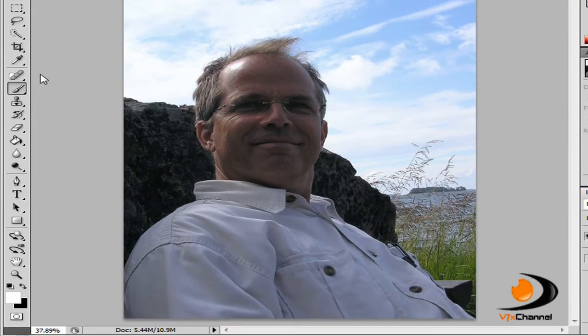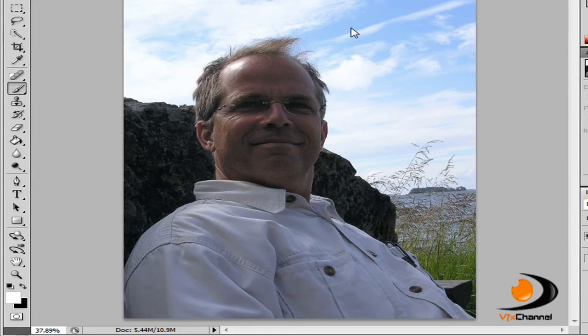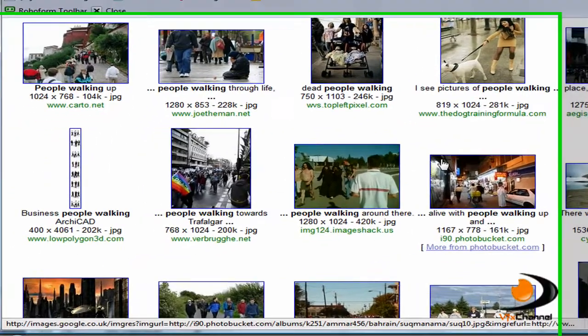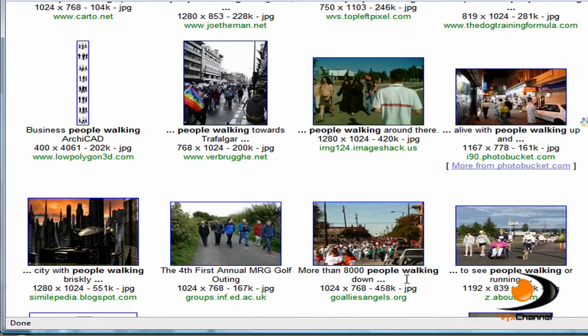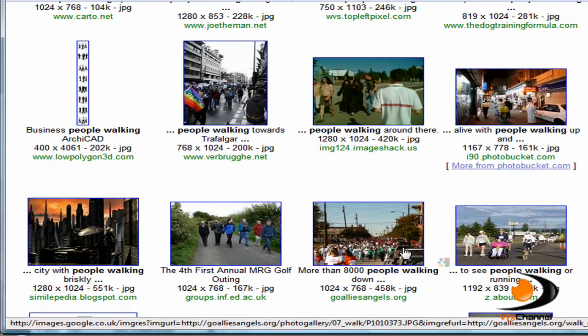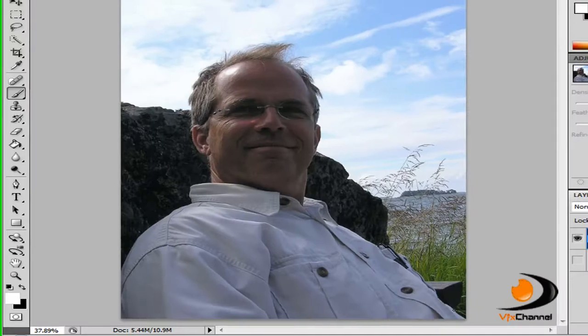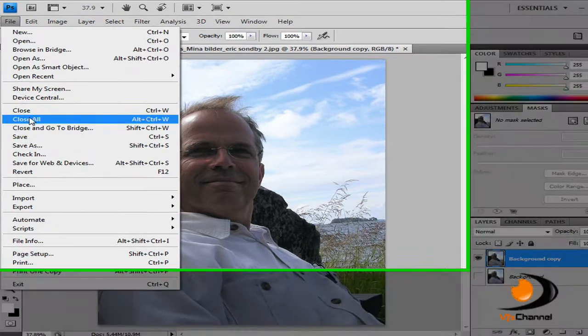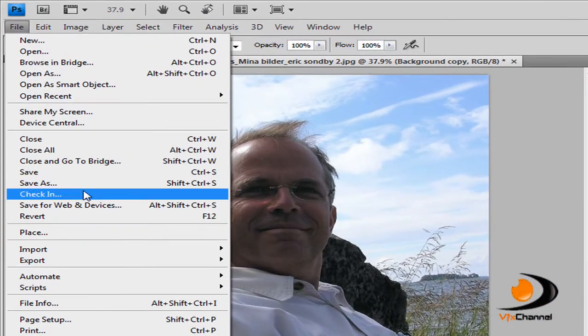So I just got this image off Google as usual and I just typed in people walking and I picked out one of the large images. So let's start off, first import your image which I have done.